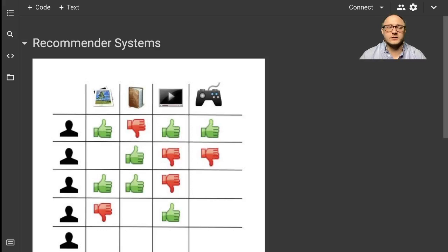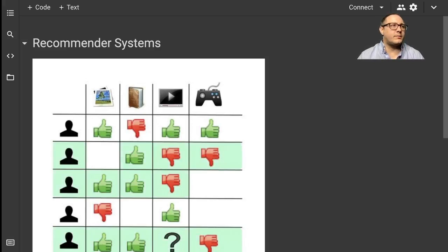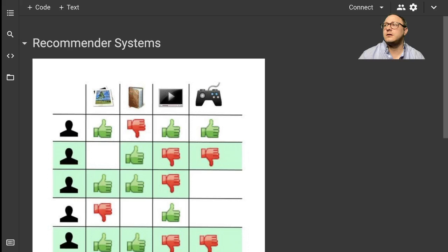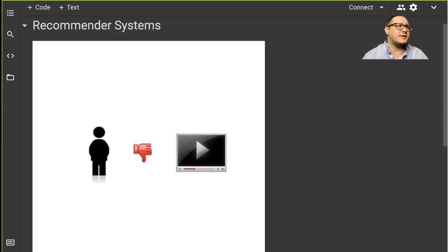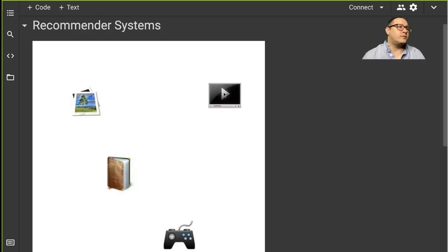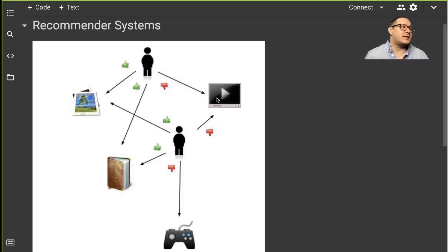Welcome back everyone to Data Science for Everyone. Today we're going to be looking at recommender systems utilizing the MovieLens dataset. Let's get started.